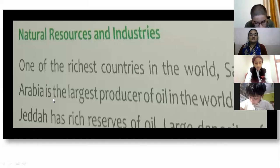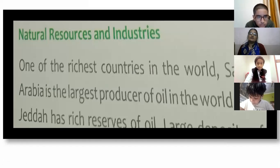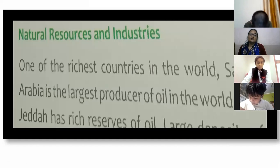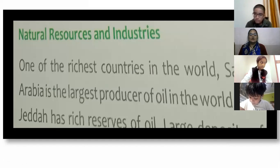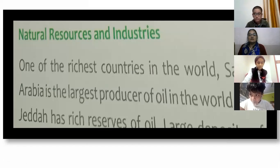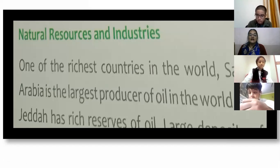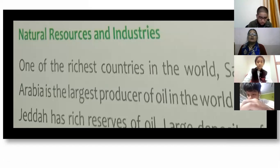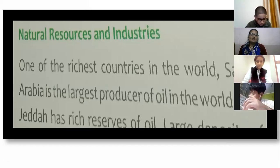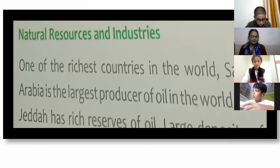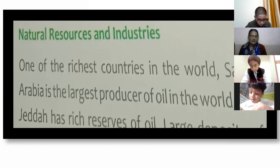Now about natural resources and industries: Saudi Arabia is one of the richest countries in the world because of petroleum. Indians also import petroleum from Saudi Arabian countries. Saudi Arabia is the largest producer of oil in the world.